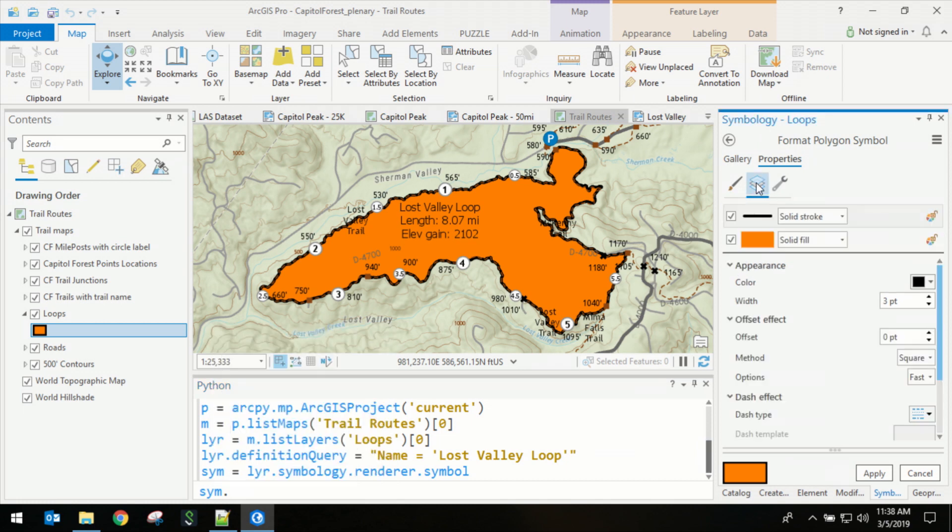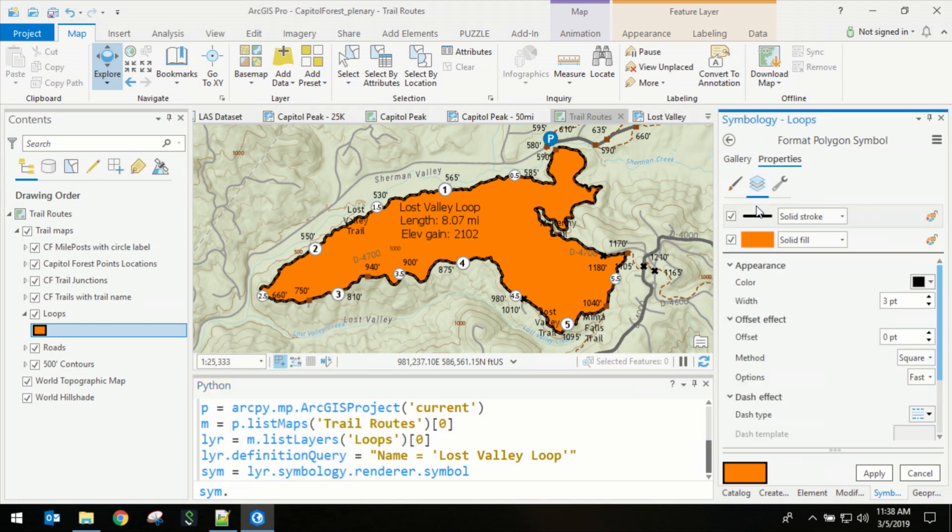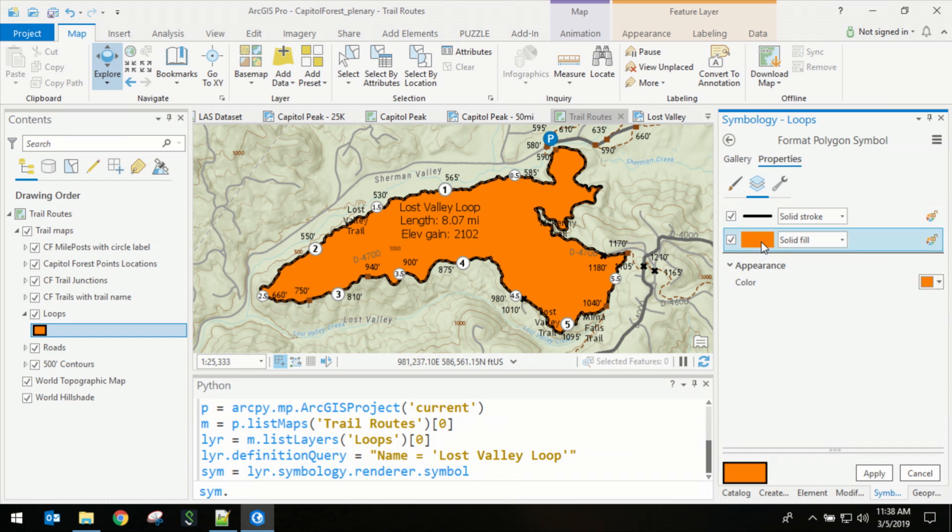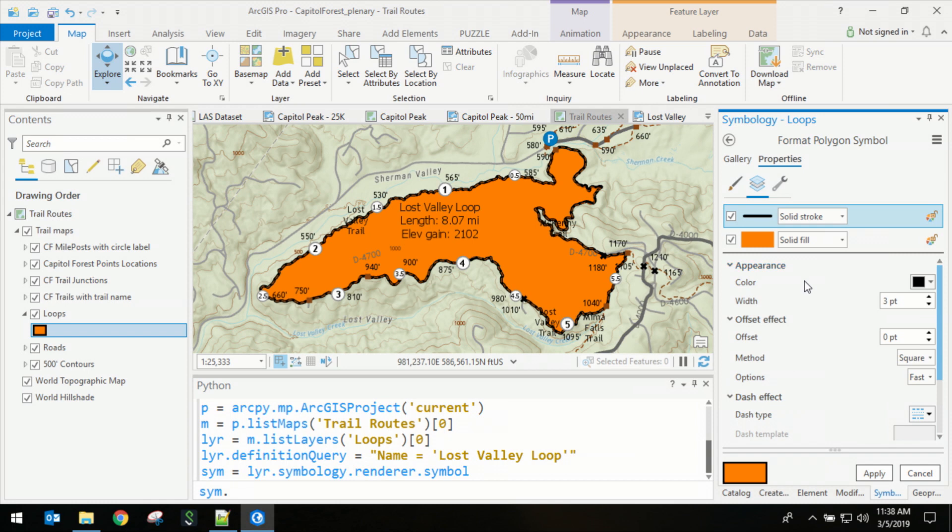But if you dig a little bit deeper, you're going to see there's a lot more. We have actually two layers for this symbol: a solid fill and a solid stroke. And I can tell you that many of these properties for the solid stroke are not available through the ArcPy MP module. But we know this information is here. We know it's persisted and saved.